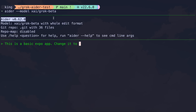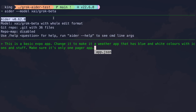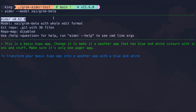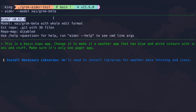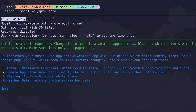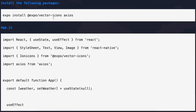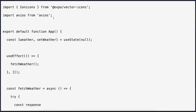This time, to test it in a mobile app scenario, I have a basic Expo project here. Let's ask it to make a weather app that looks pretty good and has blue and white colors with icons. Let's see if it can do this or not.